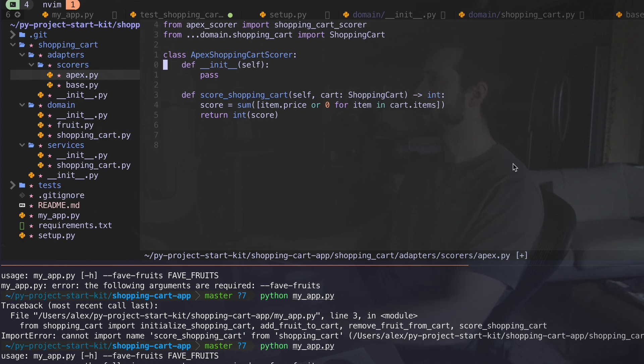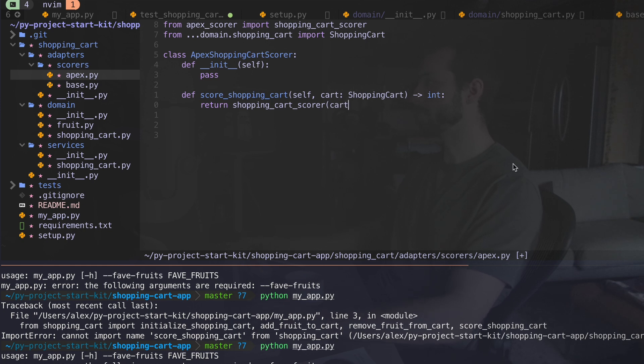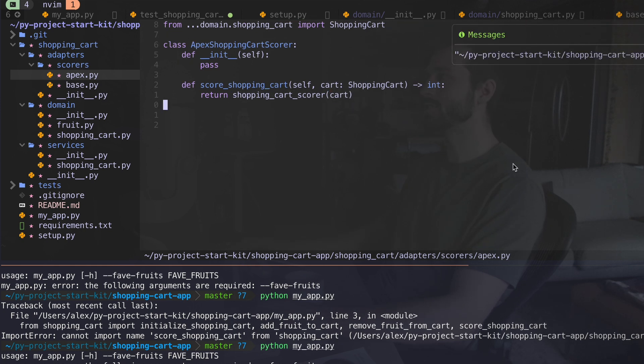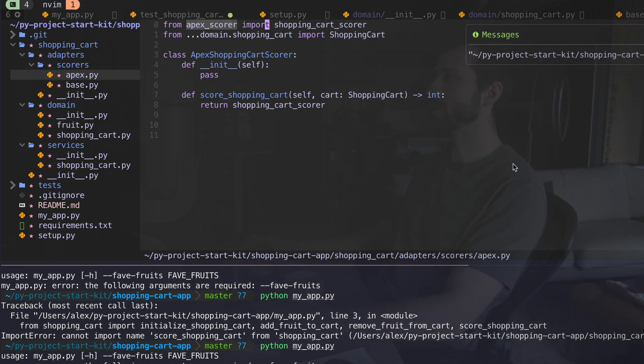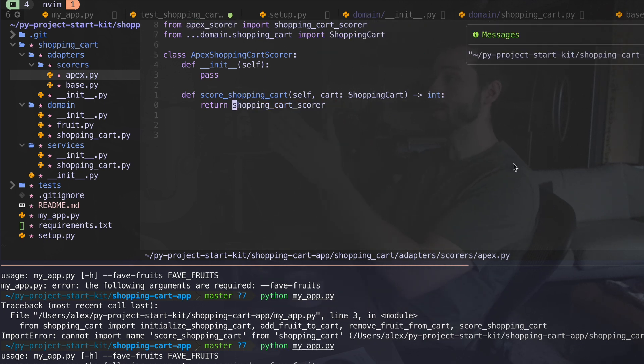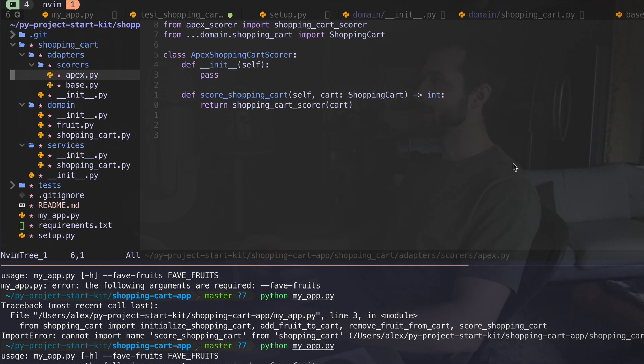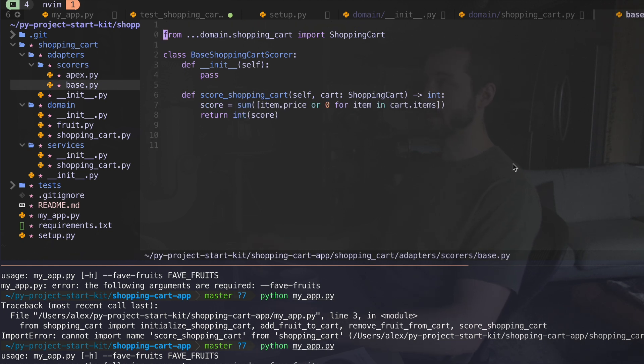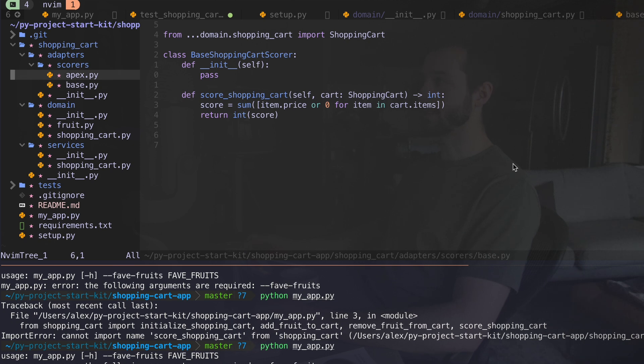So I could imagine a situation where I have a different project set up for this apex. And I can say from apex score import shopping cart score. And then I can go down here and where I have score shopping cart, I just want to return the apex call to shopping cart score. We're assuming that we have this somewhere else on our system. And all we want to do is call that here. And so this adapter lets us do that in a nice structured way.